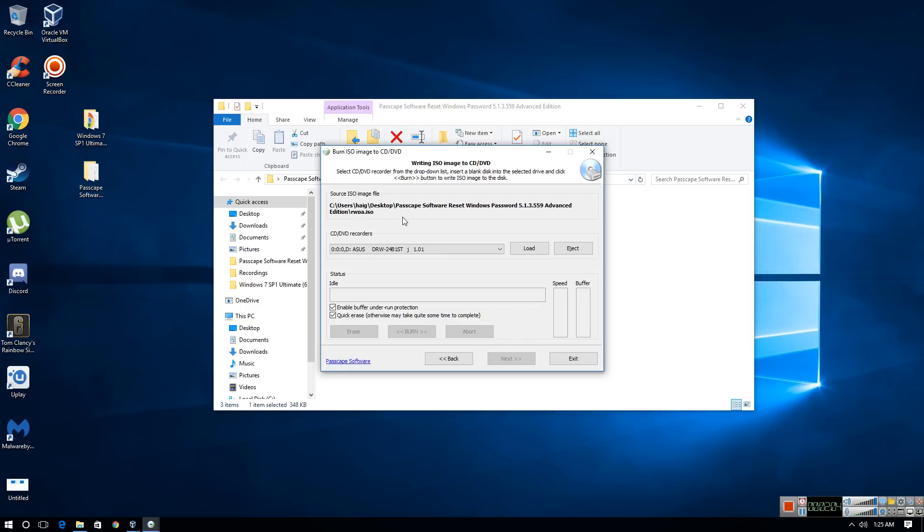Once you create the DVD, you are now ready to boot your other computer that's locked up with SysKey off the DVD.